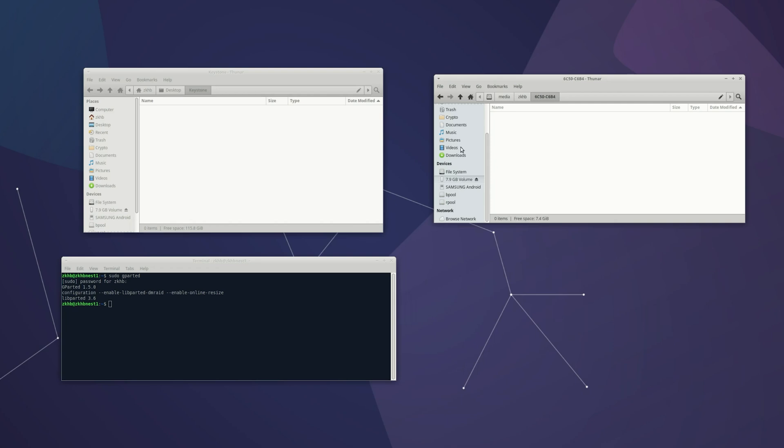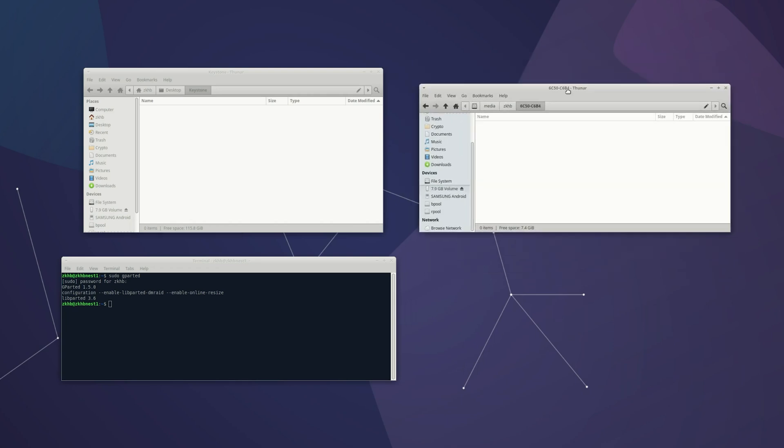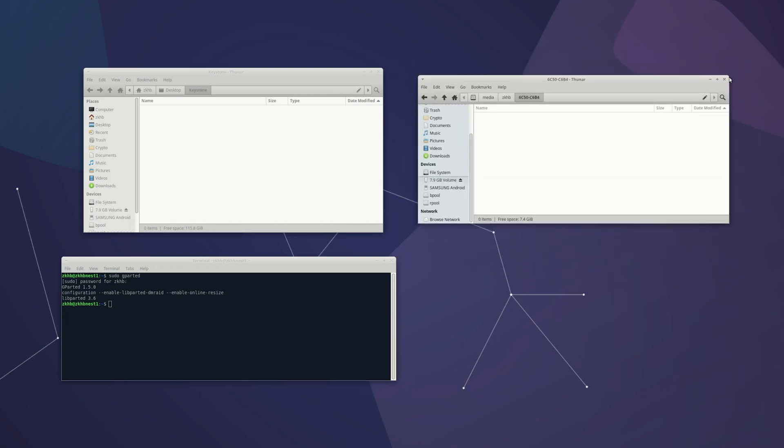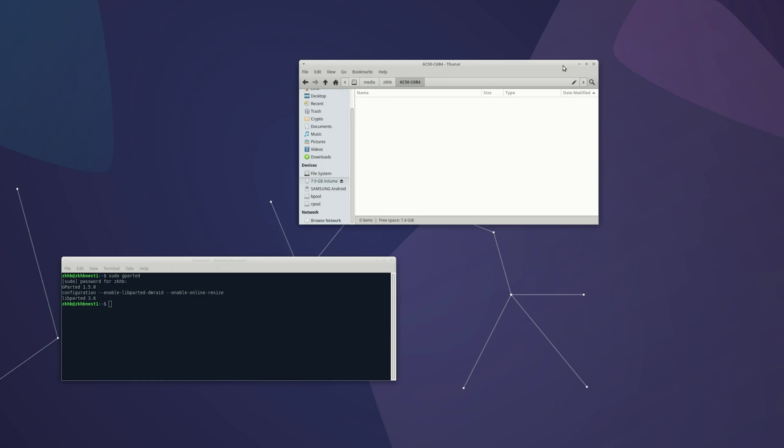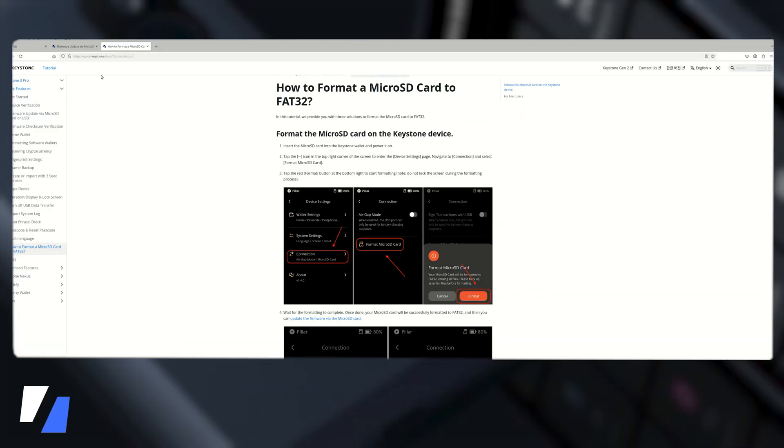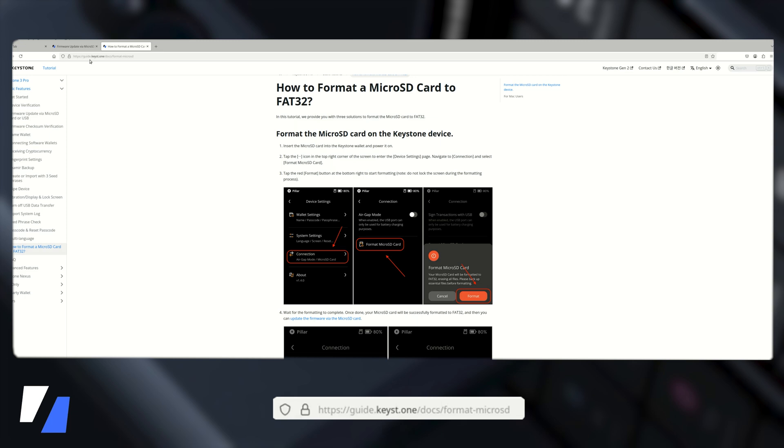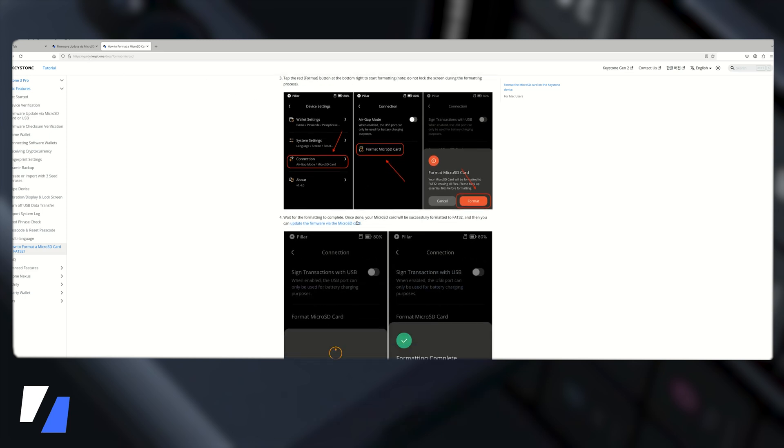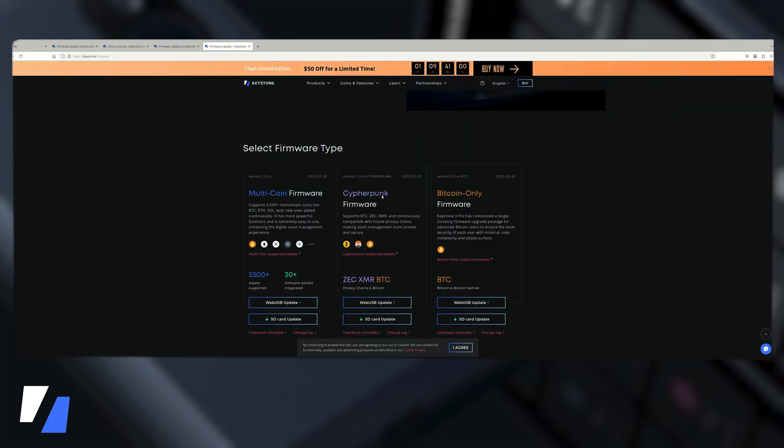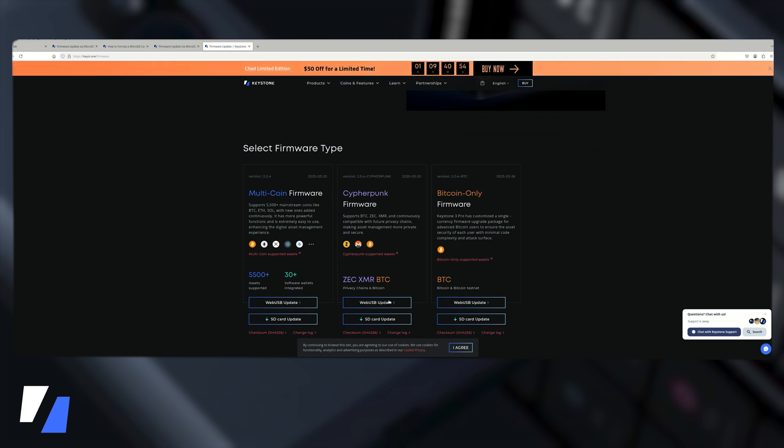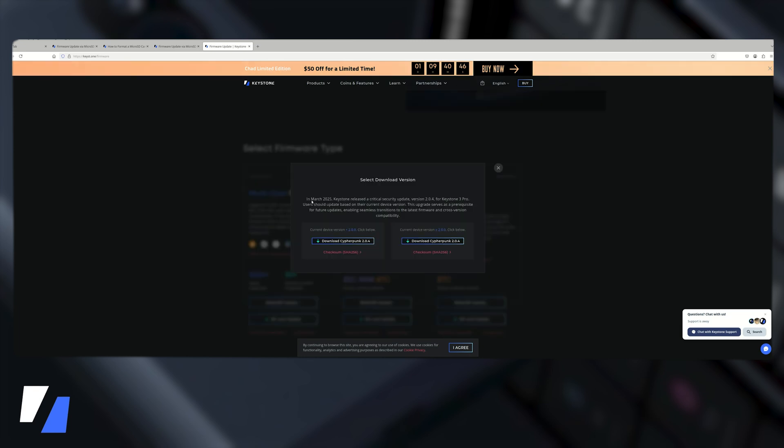Notice the volume instantly showed up in my operating system and it is now ready for the next step which is to download the firmware itself from Keystone. So there is a guide on guide.keystone and we are ready for the update the firmware via the microSD card step. Now in this case we want to download the cypherpunk firmware which supports Zcash. And we're going to do the SD card update.